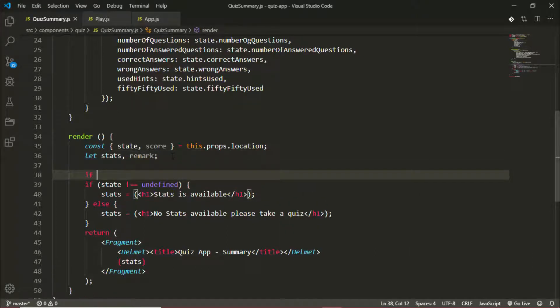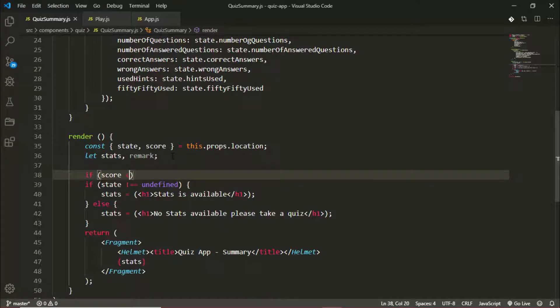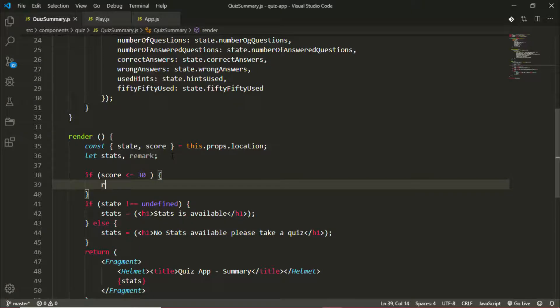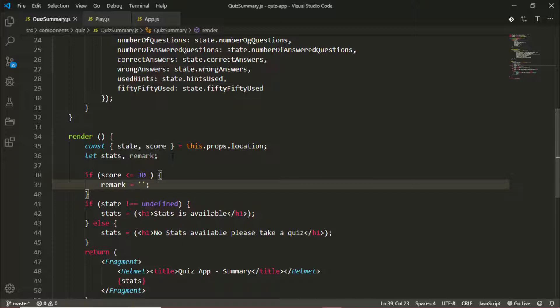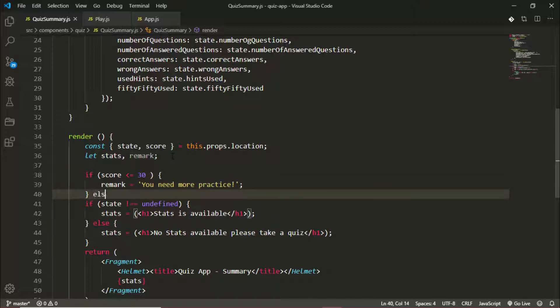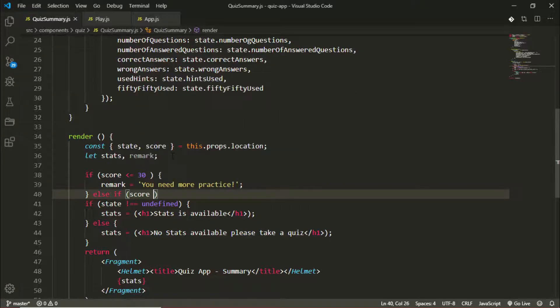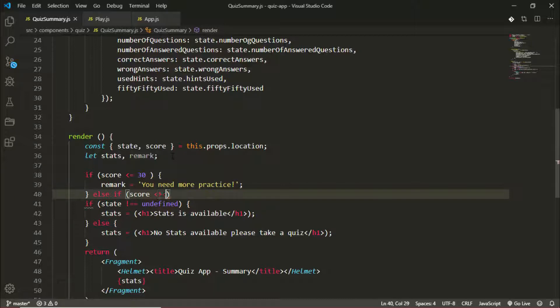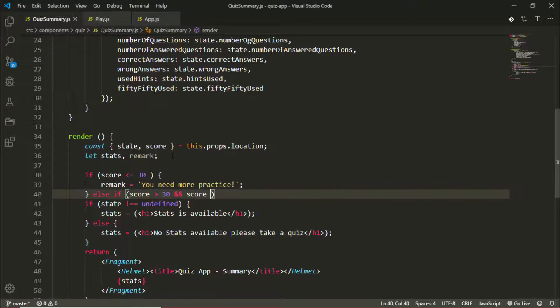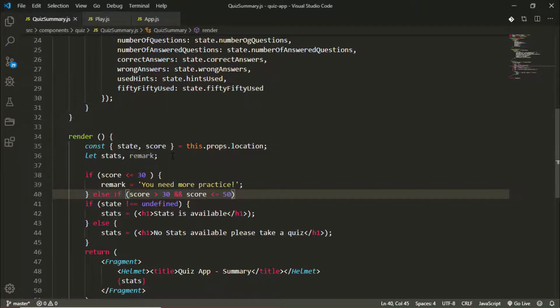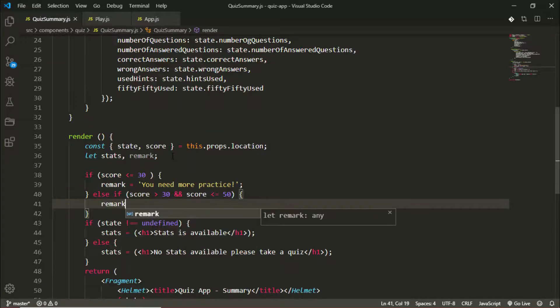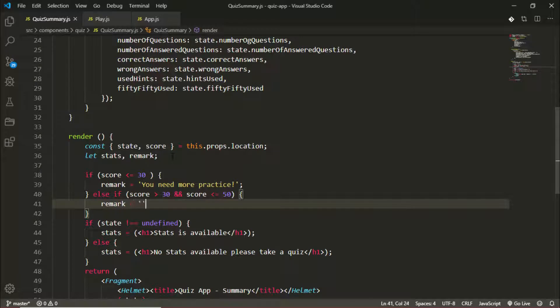Now if the score is less than or equal to 30, our remark will be 'you need more practice'. Else if the score is greater than 30 and the score is less than or equal to 50, our remark will be 'better luck next time'.